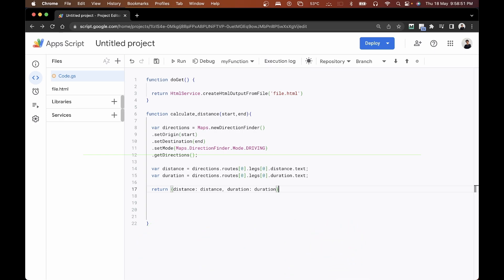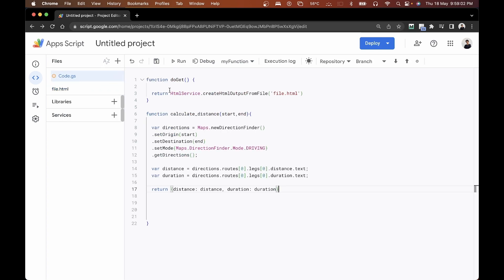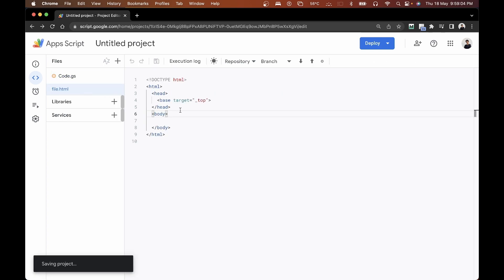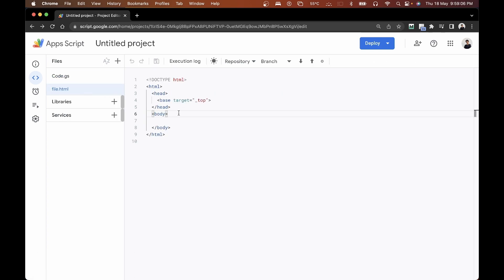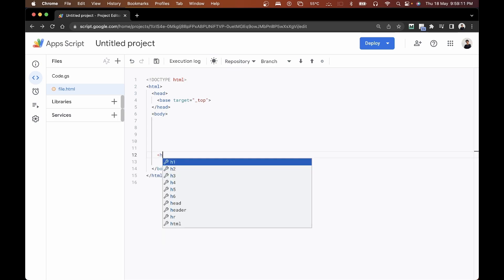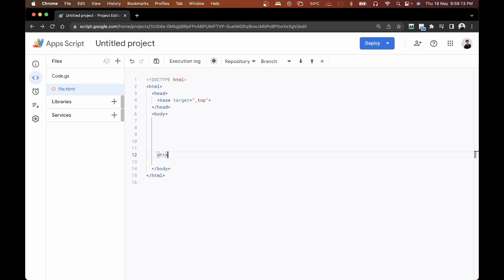Now that we have the Google Apps Script code calculating the distance and time, it's time to accept parameters from the web app and display the data. We'll save the script, then go to our HTML file. Inside the body, we'll start by adding an h1 tag saying 'Distance and Time Calculator'.